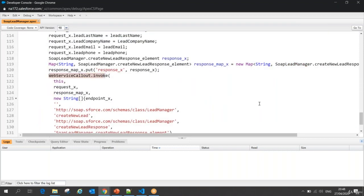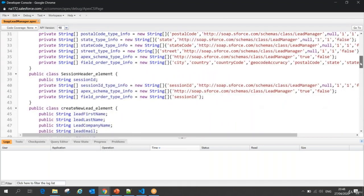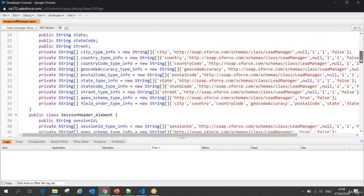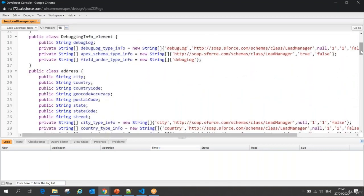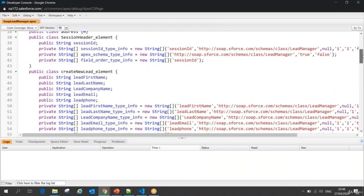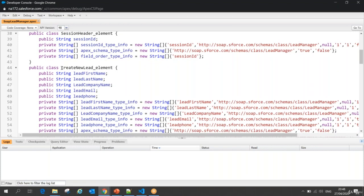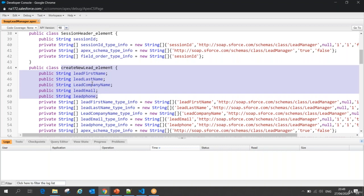The 'create new lead' method takes request parameters. If you see, in my 'create new lead' I have request parameters: first name, last name, company name, email, and phone. Each is passed as a parameter, then it creates the request object, sets all the parameters, and finally calls the invoke method. So when I'm going to create a new lead, I pass these parameters — first name, last name, company name — that's what the class does.